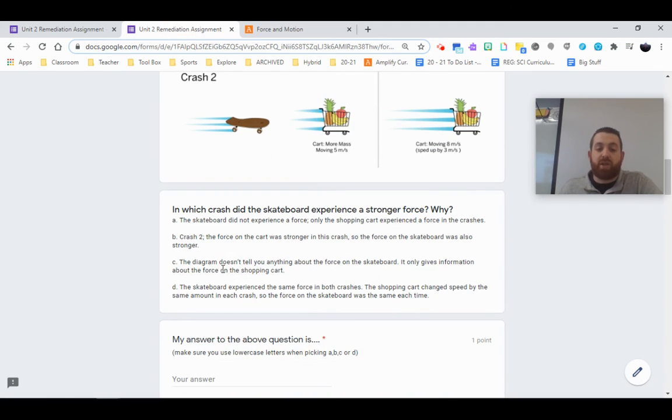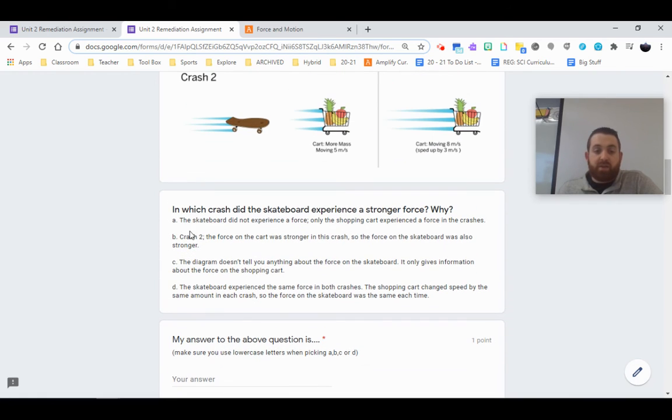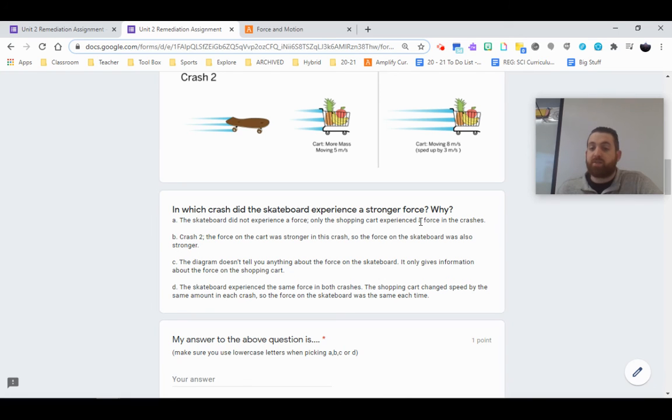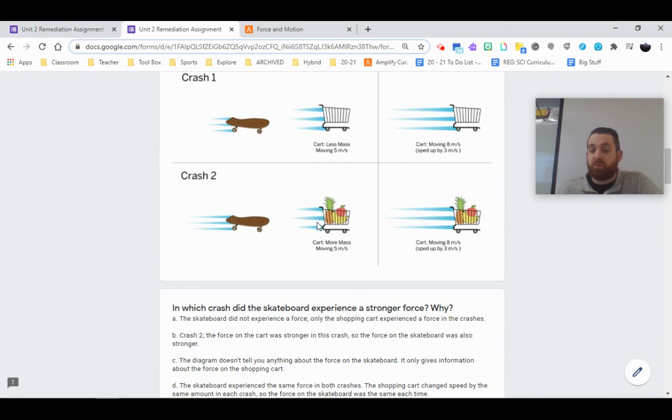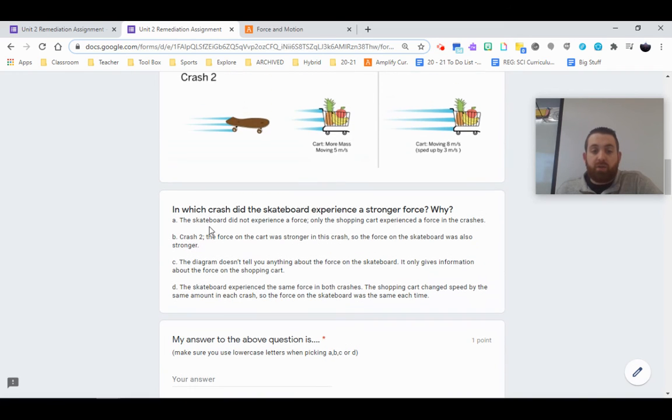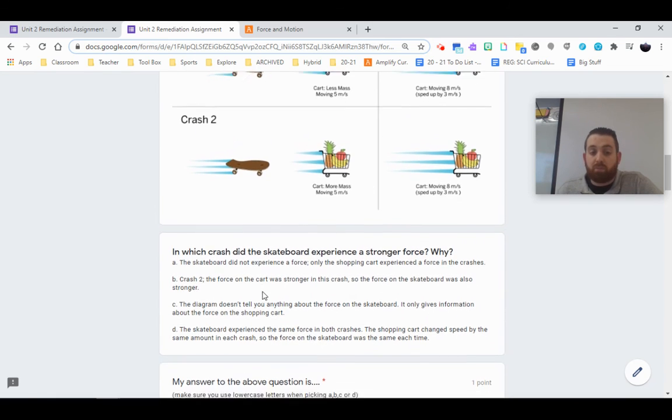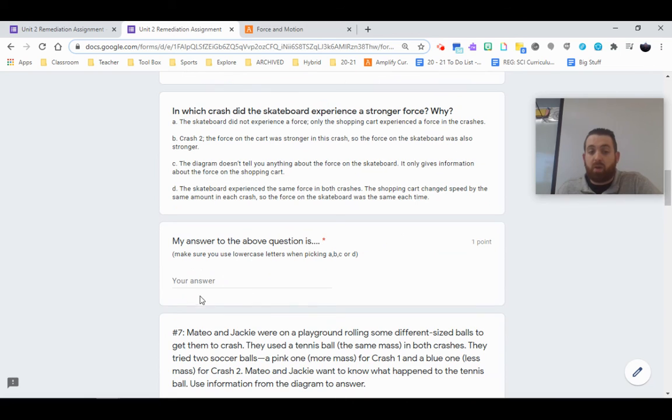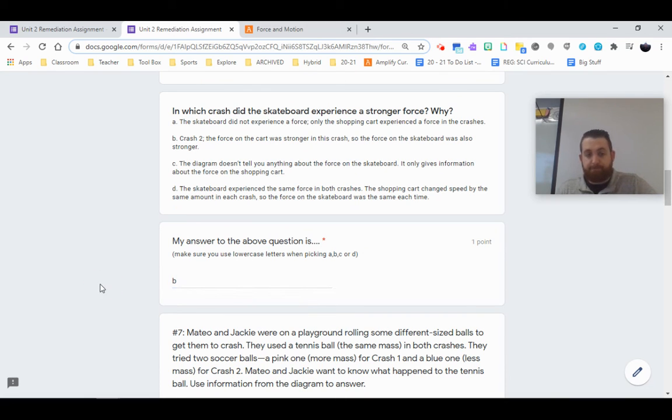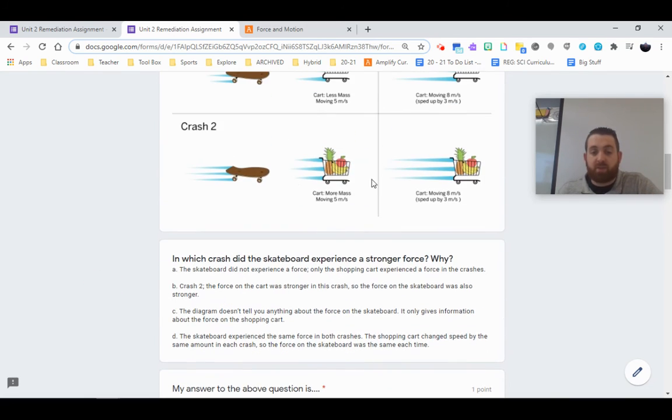So let's go ahead and take a look at which answer is going to be the best. The skateboards did not experience a force. Only the shopping carts experienced force. That's not true. Again, forces applied in opposite directions are equal in a collision. Crash two, the force on the cart was stronger in the crash. So the force on the skateboard was also stronger. There you have it. B, crash two. That's the one.